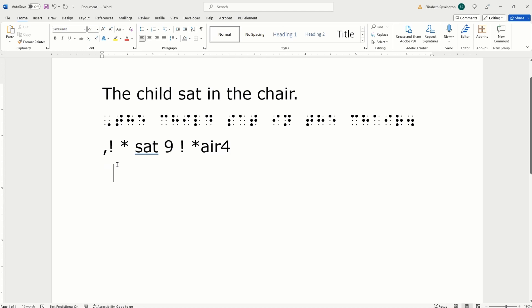S-A-T, space, nine, space, exclamation mark, space, asterisk, error, four. There you go.